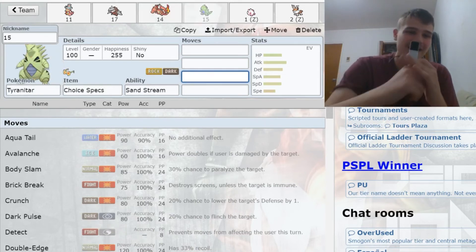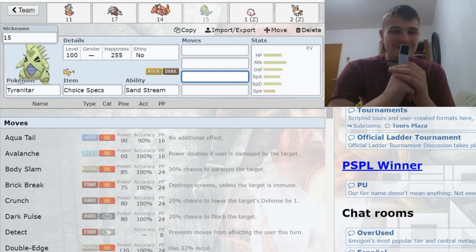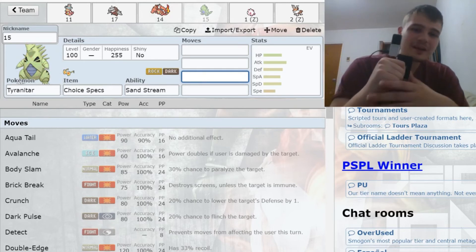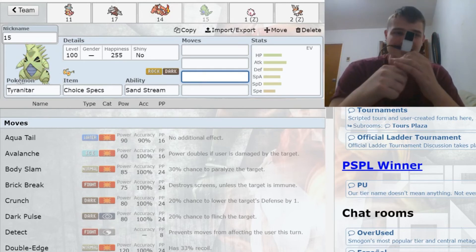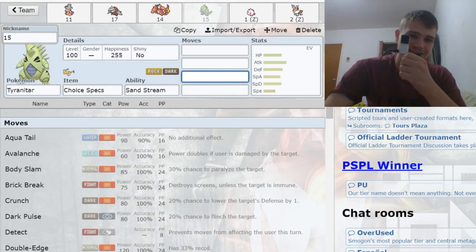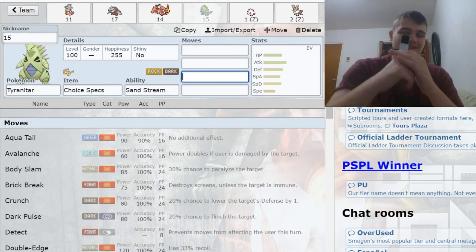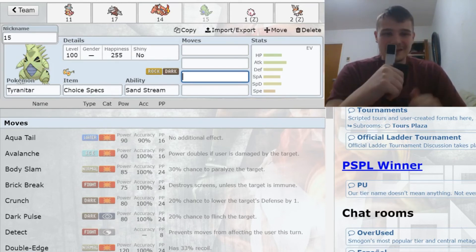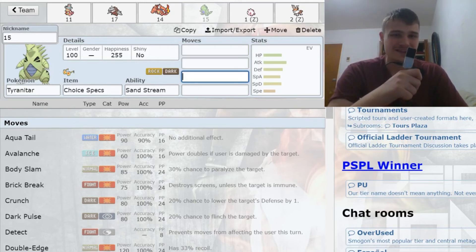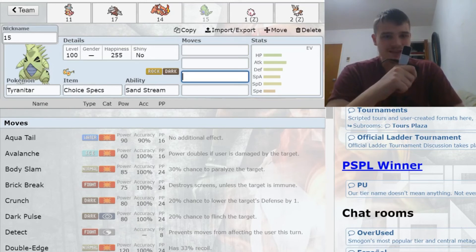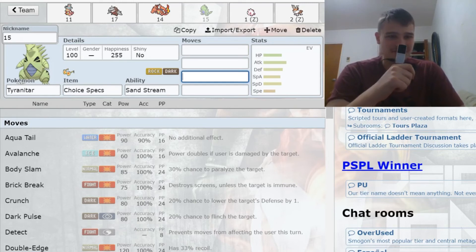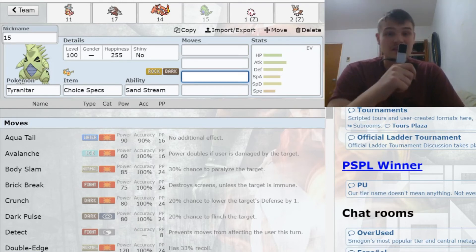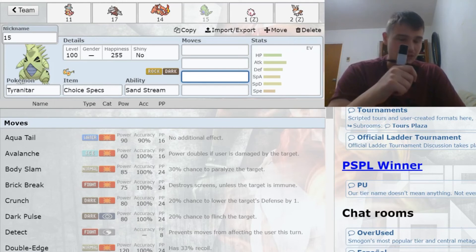My next pick here, you guys are not going to be questioning this pick too much. Not only am I Specstar and this is T-tar that I can throw Specs on, but it's gonna give me the Sand Rush for Excadrill. It's gonna pair very well with Charizard-Y, just a lot of potential to abuse this Pokemon which was still available in the tenth round.